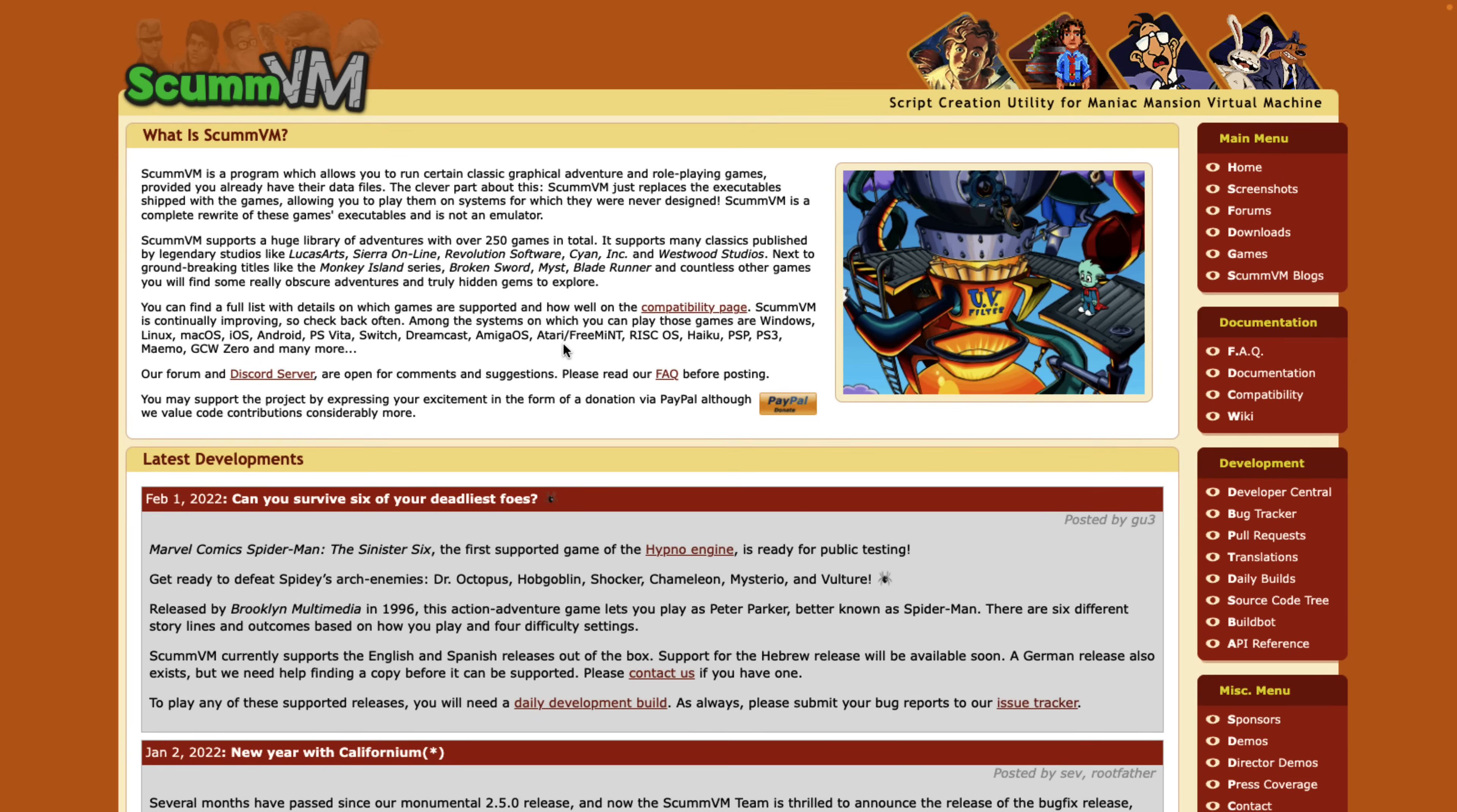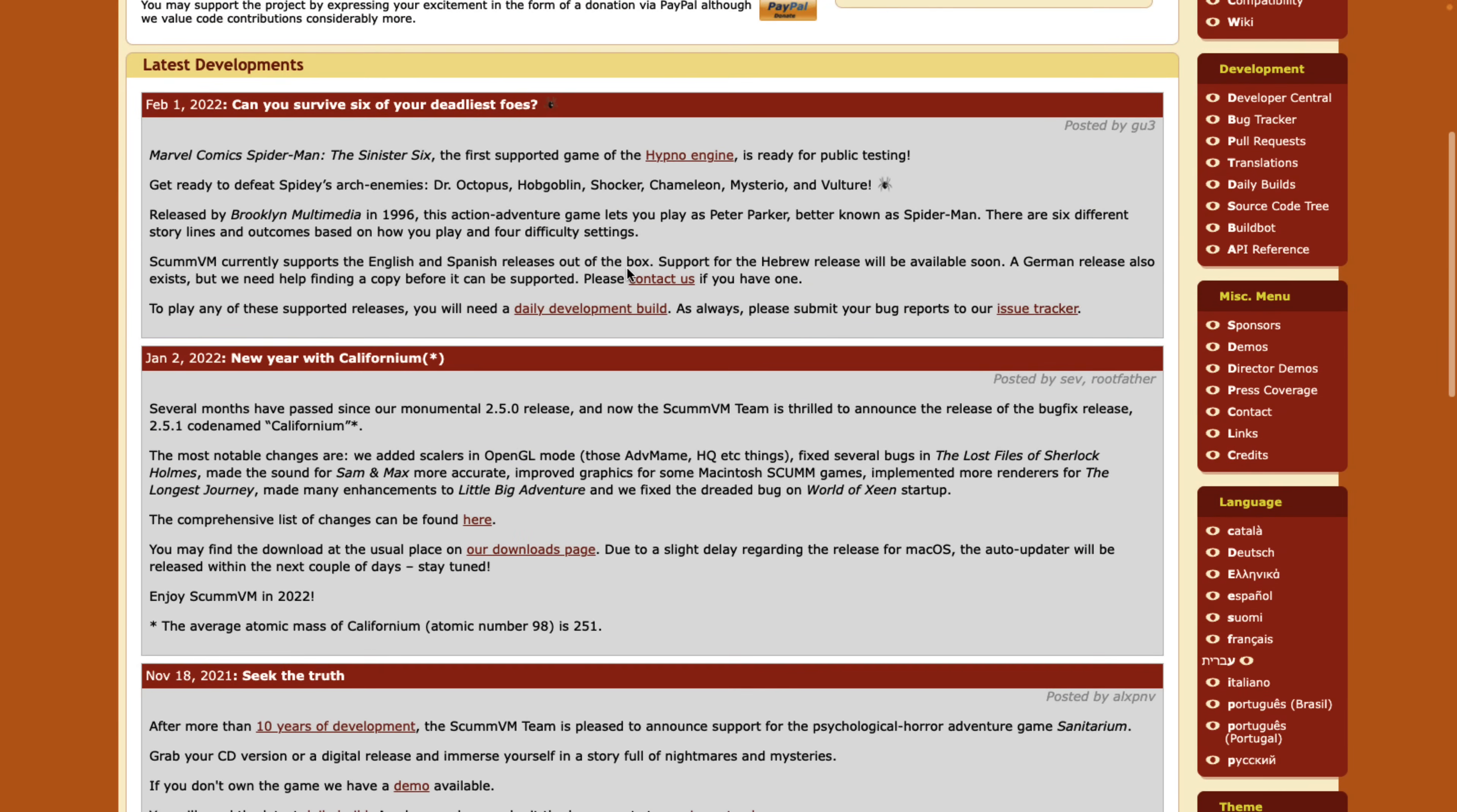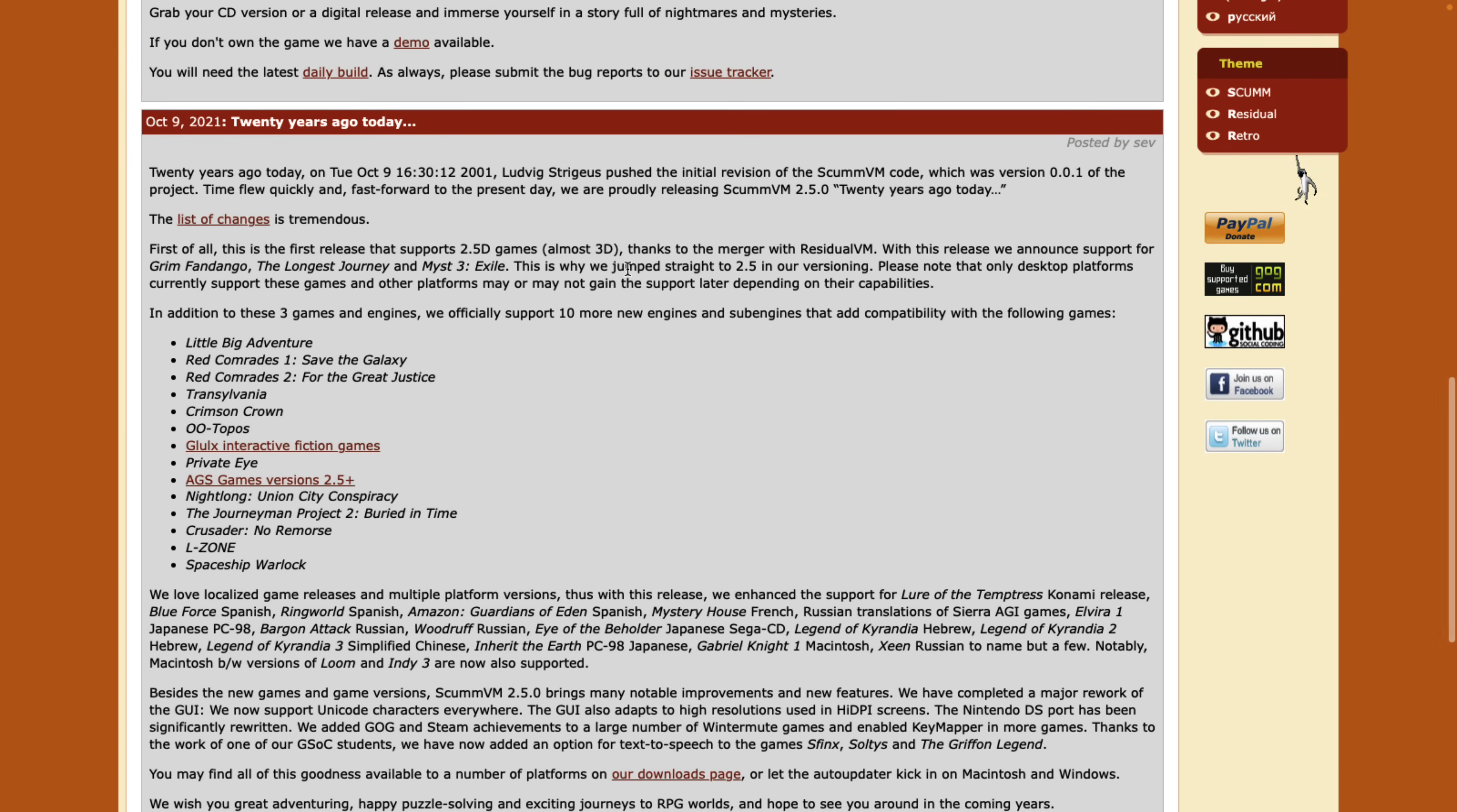And then finally, I wouldn't be doing my job if I didn't mention Scum. Scum is the virtual machine underlying some of the most popular point-and-click games ever from, like, LucasArts, Sierra, and so on. It powered titles such as Monkey Island, Broken Sword, Mist, Blade Runner, and so on.